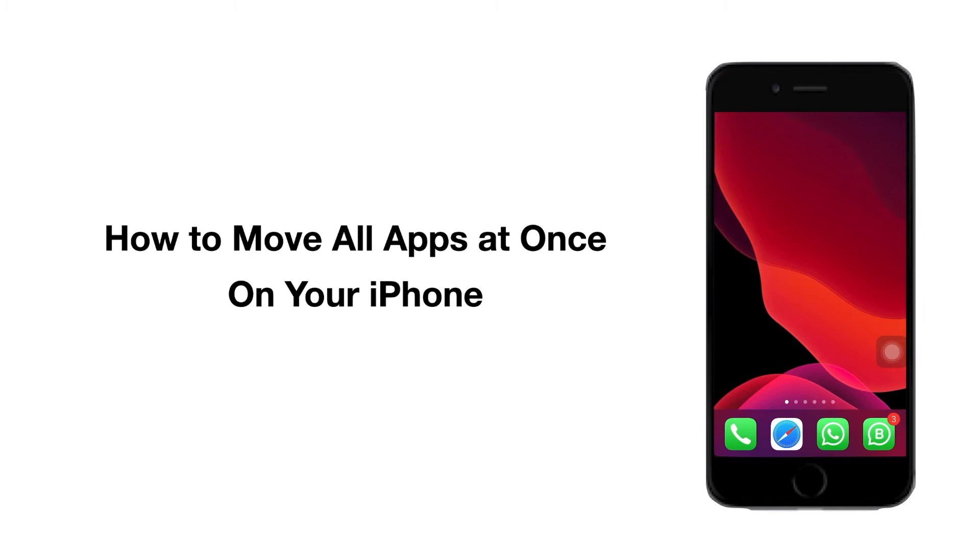Hi all, welcome to iPlanet. Do you know this? You can move all the apps at once from one home screen to another home screen. Let's see how.